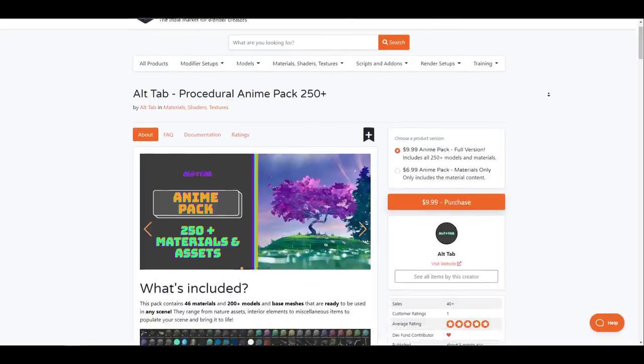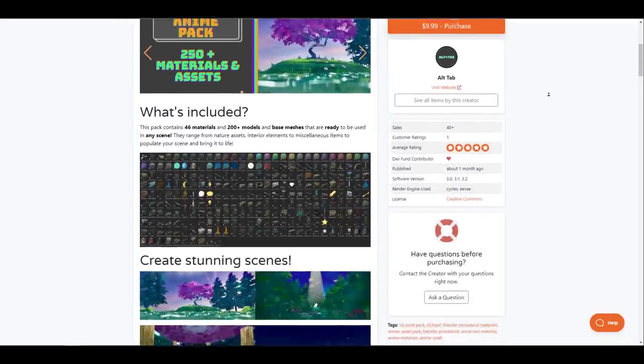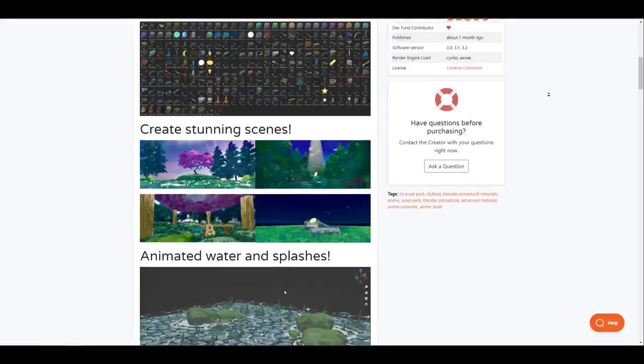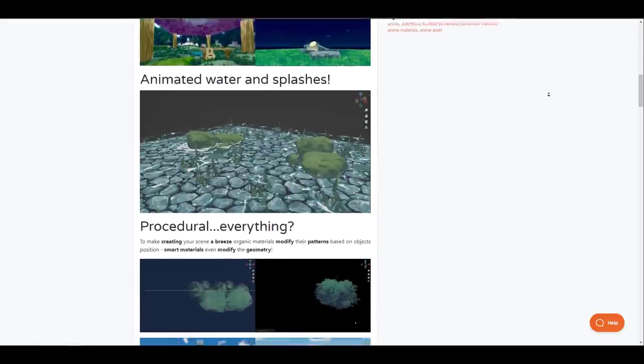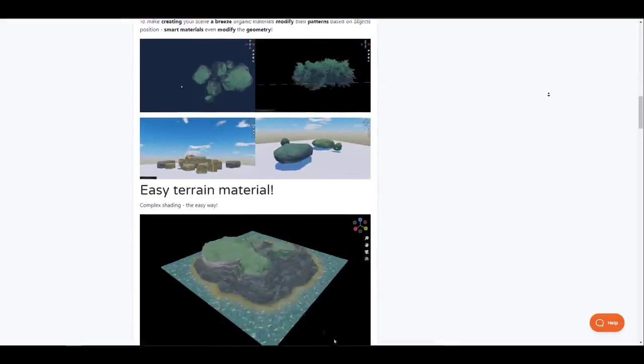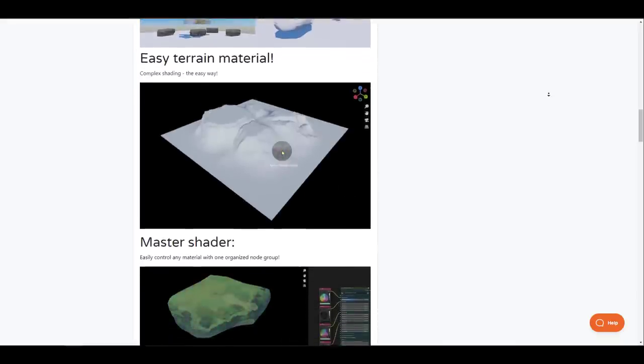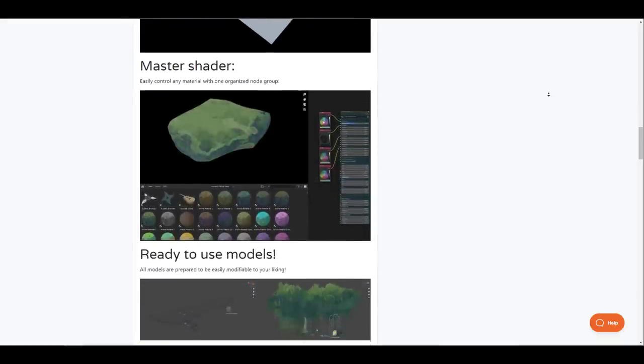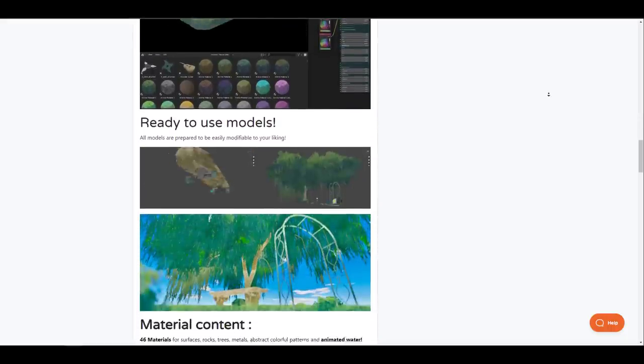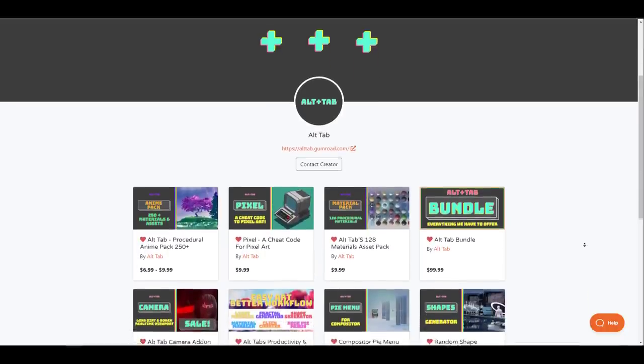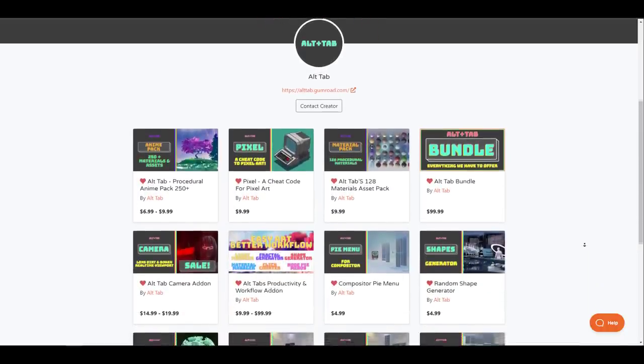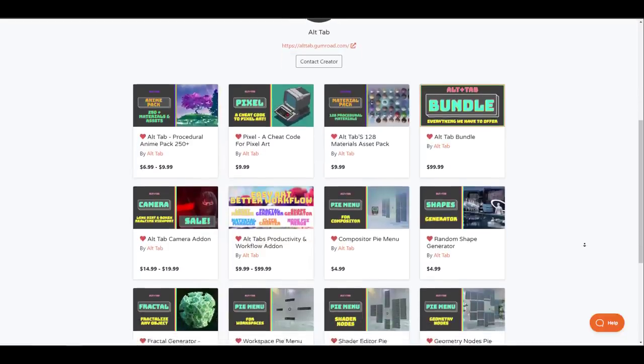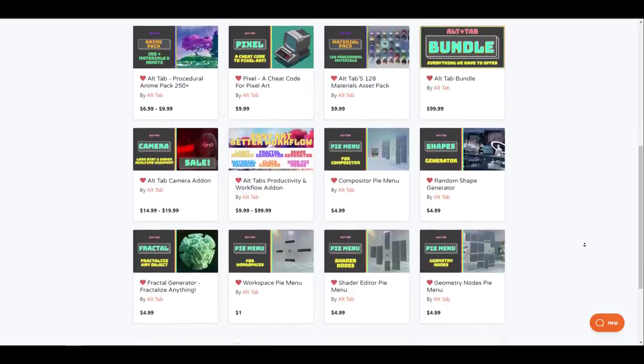All Tab has released their Procedural Anime Pack which contains 46 materials and over 200 models that are fully optimized base meshes which includes animated contents like water. These assets range from natural to interior elements and a couple of other types of elements that you can use to populate your scene. The amazing thing about these is these assets are procedural which means you have creative freedom to tweak these things to your liking. The pack also works well with a pixel add-on that they've just created and if you're not a fan of the stylized materials that comes with this then you might want to consider checking out their storefront where you can find realistic material packs that they've created previously. At the same time they do have an entire bundle pack which contains most of the tools that you get to see on their storefront so just in case you might want to do a one-time purchase and get all of this then this might just be a better offer.